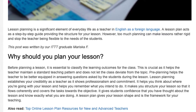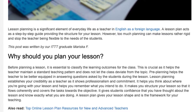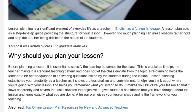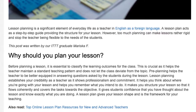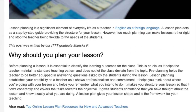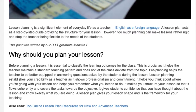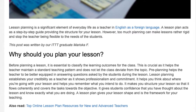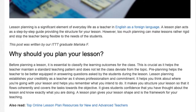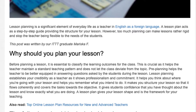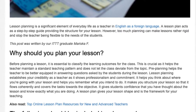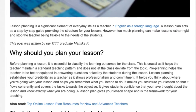It makes you structure your lesson so that it flows coherently and covers the tasks towards the objective. It gives students confidence that you have thought about the lesson and know exactly what you are doing. A lesson plan gives your lesson shape and is the framework for your teaching.